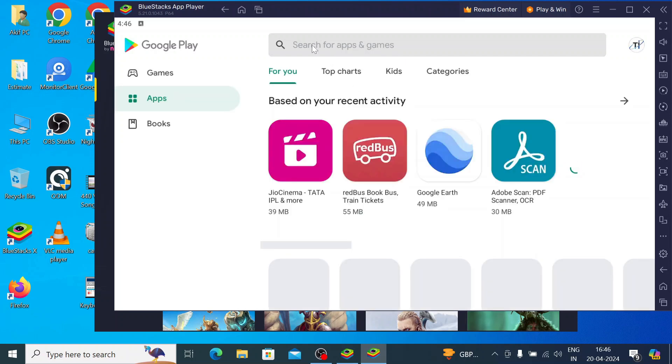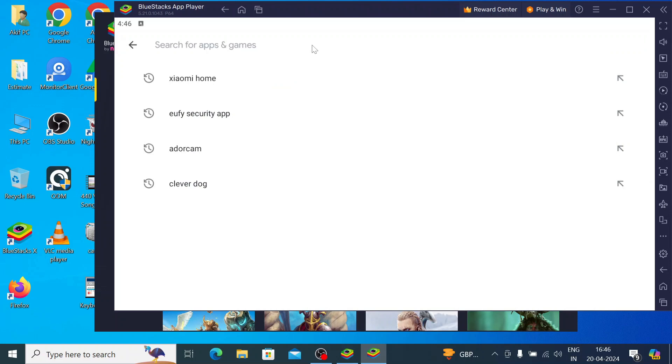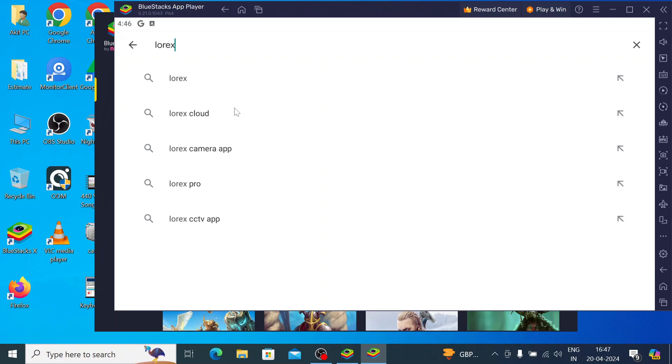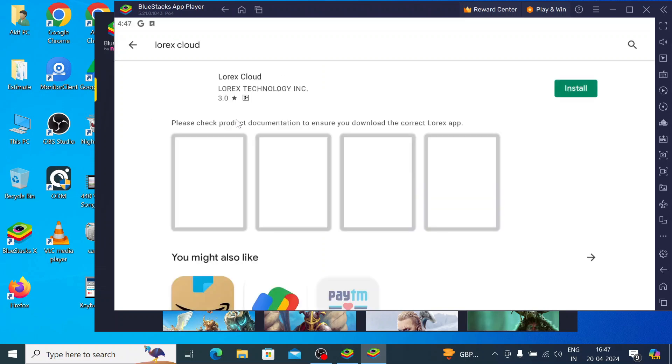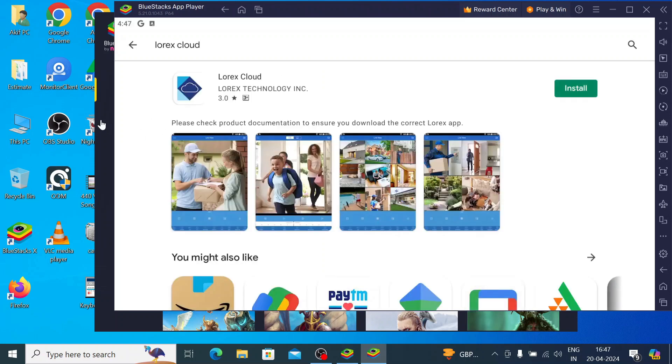Now search for Lorex Cloud. After that, click on install.